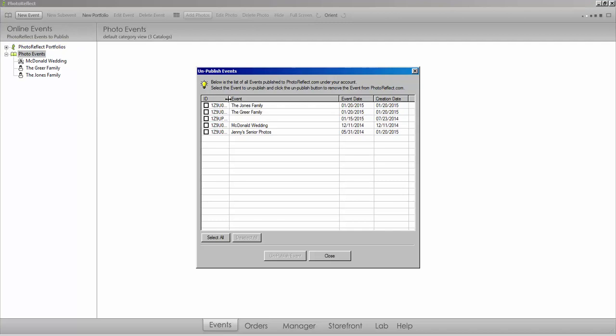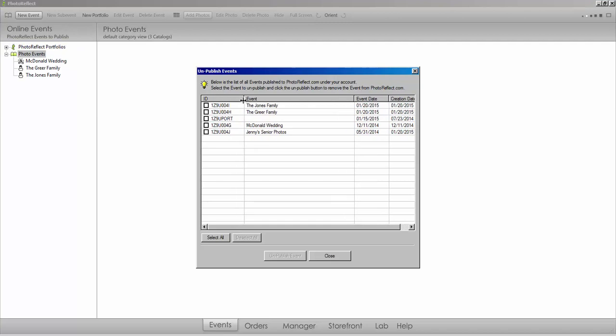This will open a menu showing all of your published events. You will see that you have visibility of events that are not showing within your software event list.